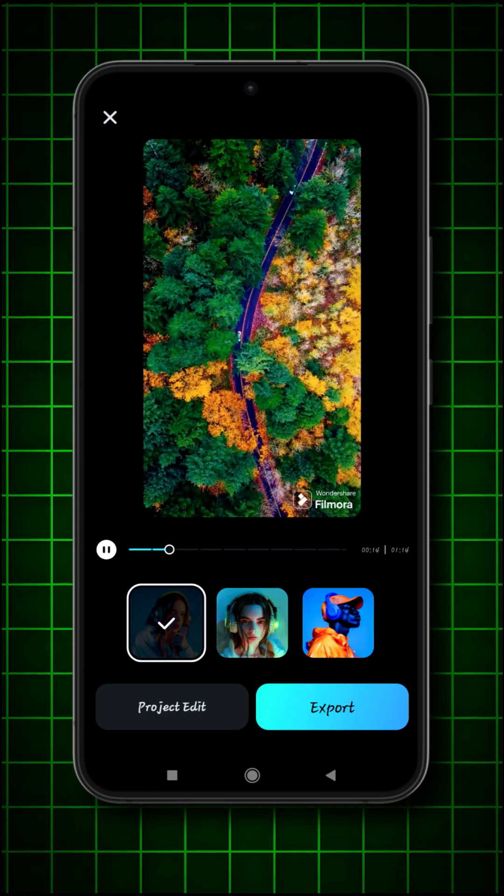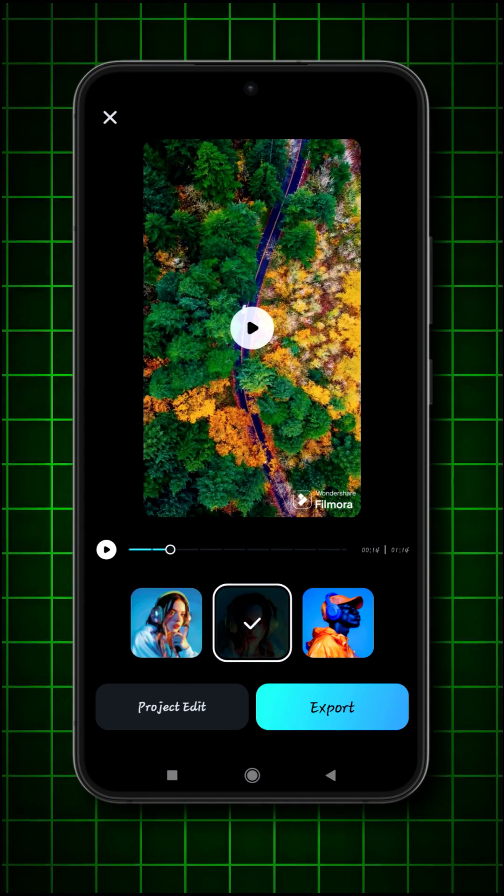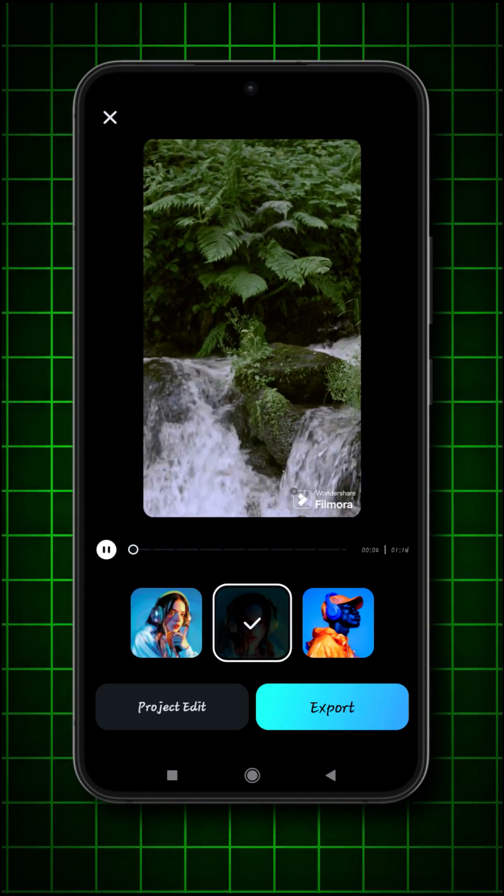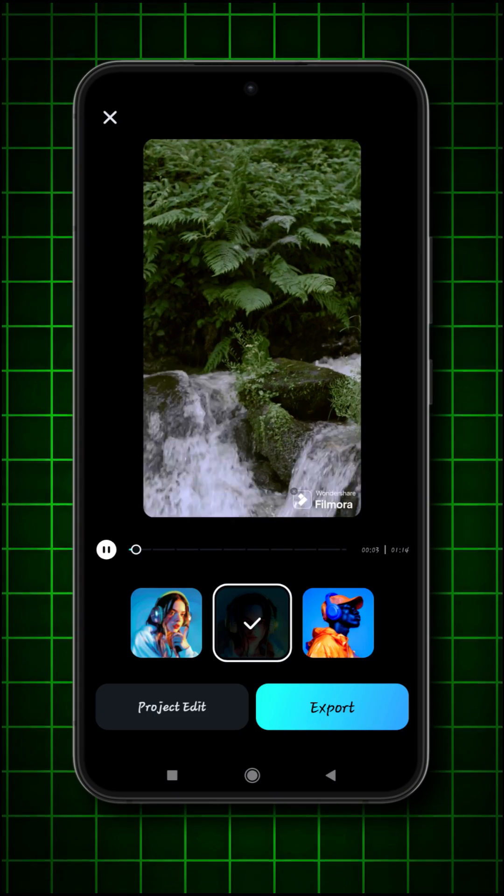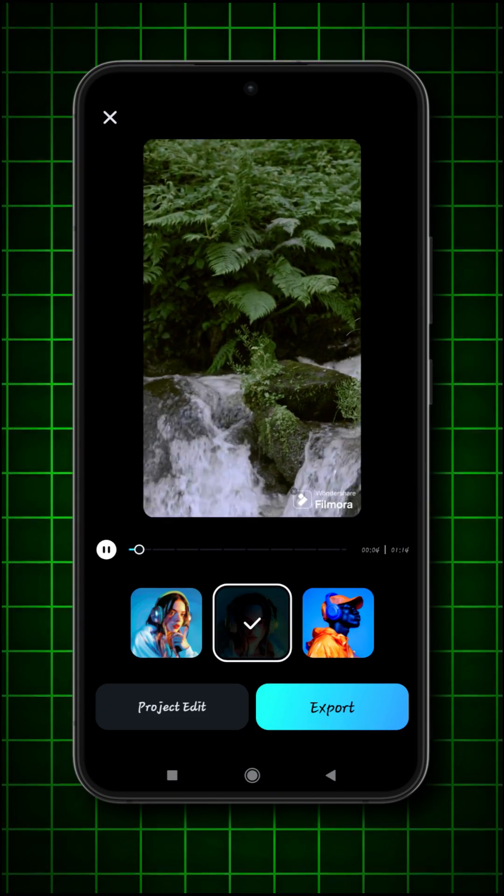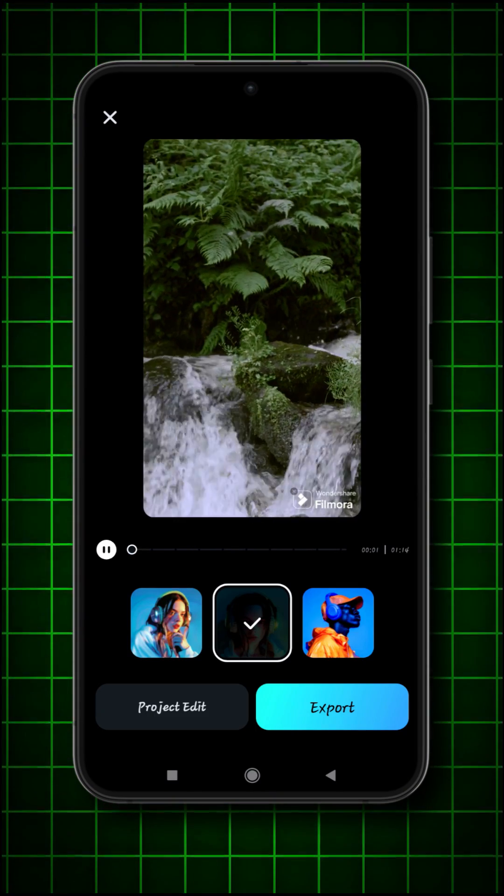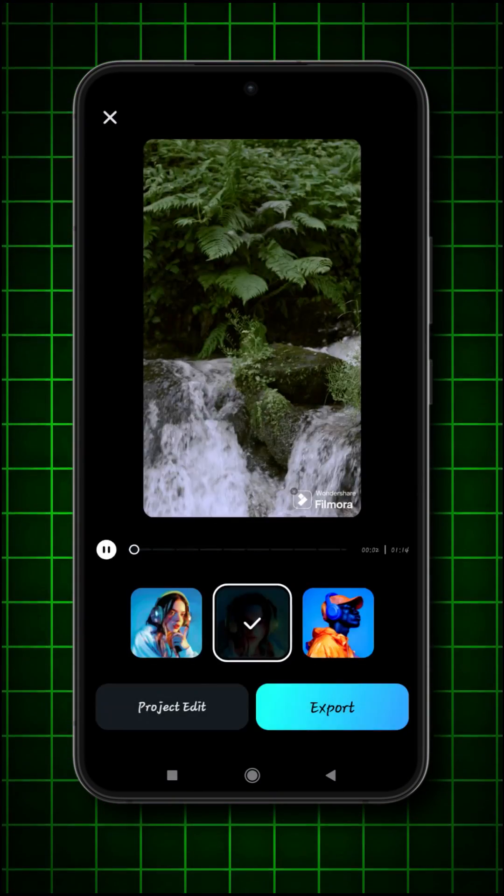You can switch music also from here. After it, click on project edit.